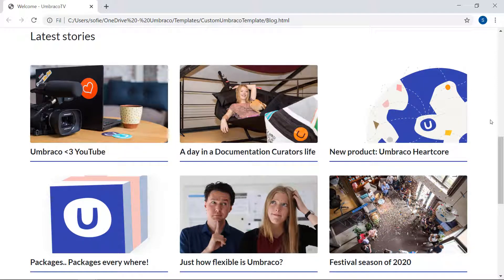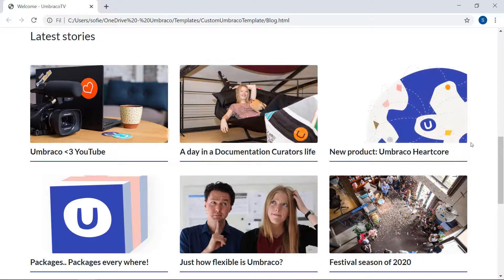For it, we'll need two new document types, which we will set up as a document type collection. We'll need two new templates. And finally, we're going to use what we call the query builder to iterate through all blog posts and render them out like the grid we have here.